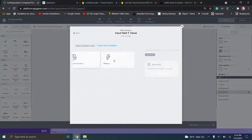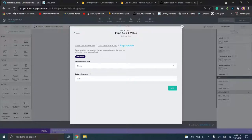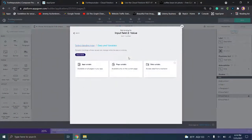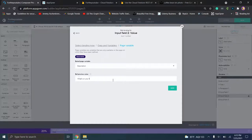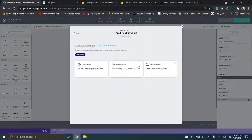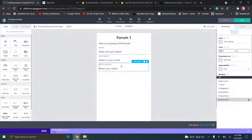As we did before, we can now tie those variables to the input fields. Click on value for the first one, go to data and variables, then page variable, and choose "name." We'll set the placeholder text to "what's this post called?" and save. Then for description, click value, data variables, page variable, select "description," put "what's on your mind?" and save. For who's posting, the page variable is "poster" and the placeholder is "what's your name?" Now we have our three data fields with the variables that represent the information the user enters.